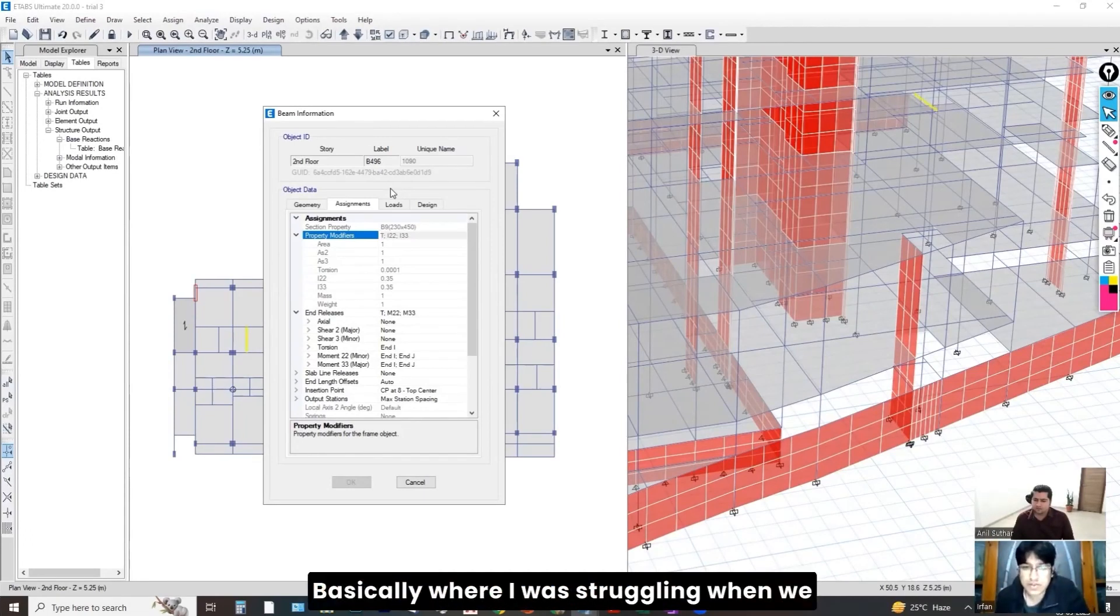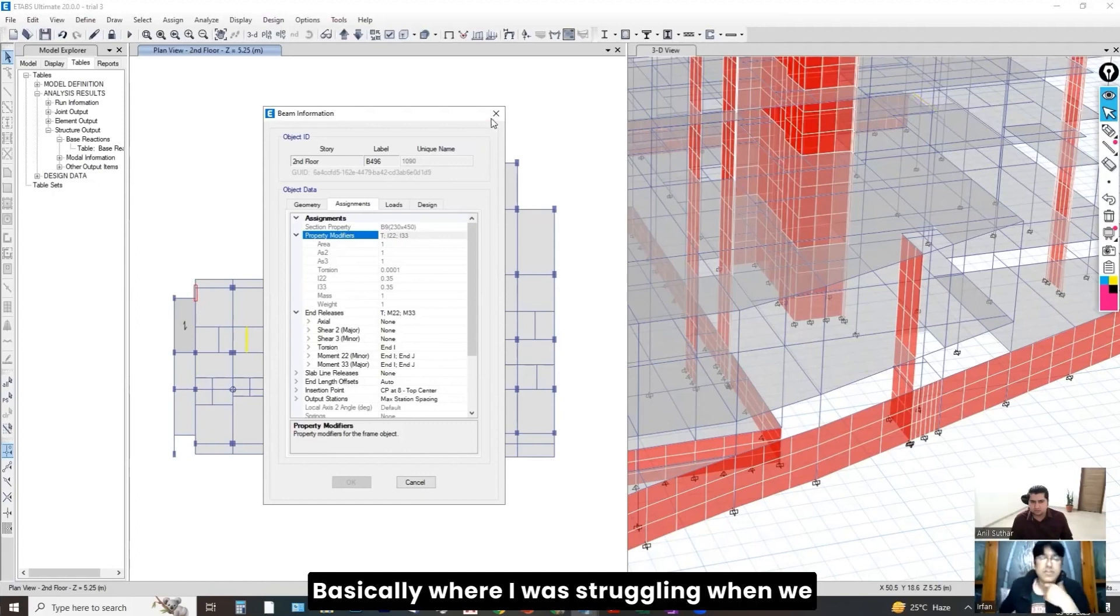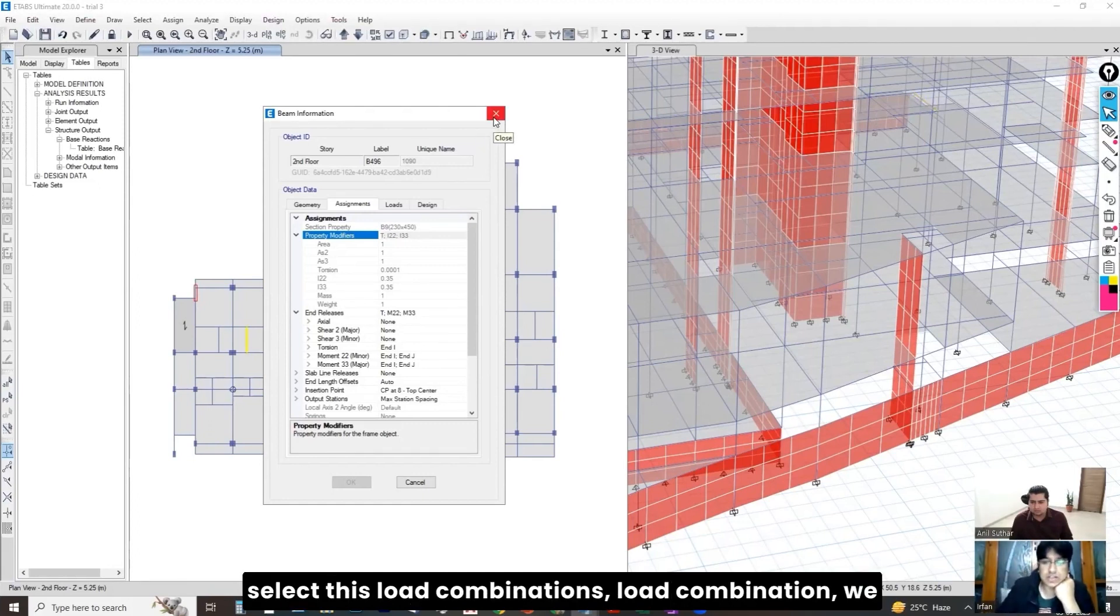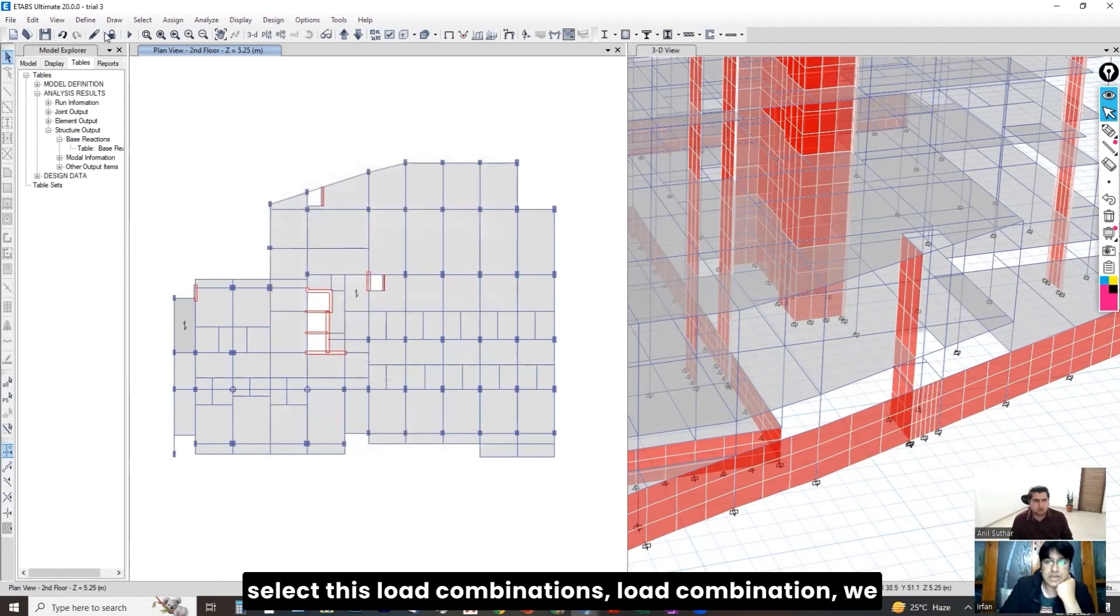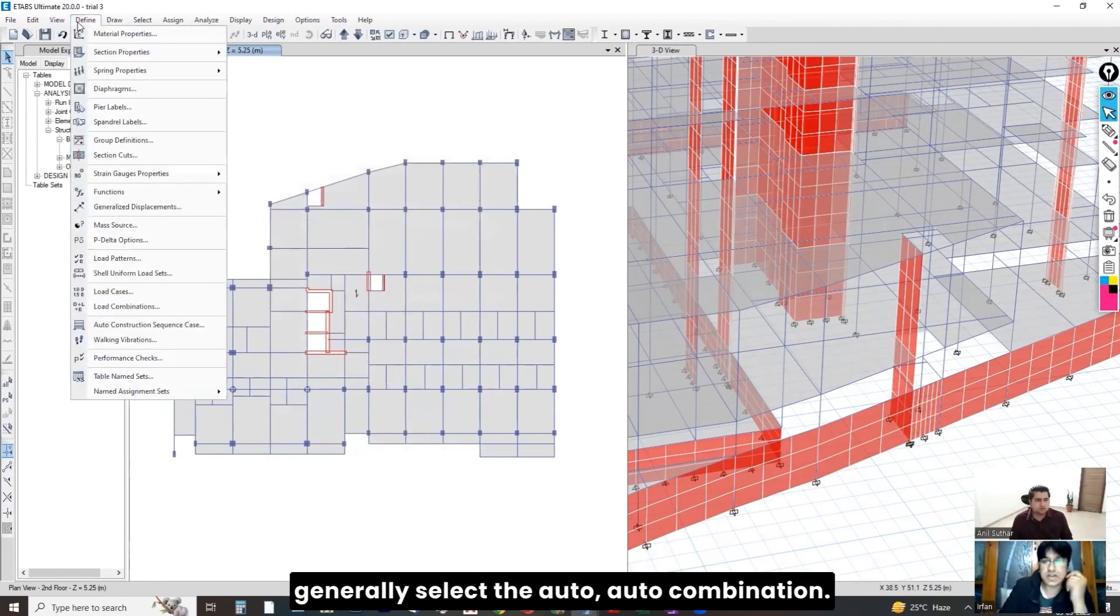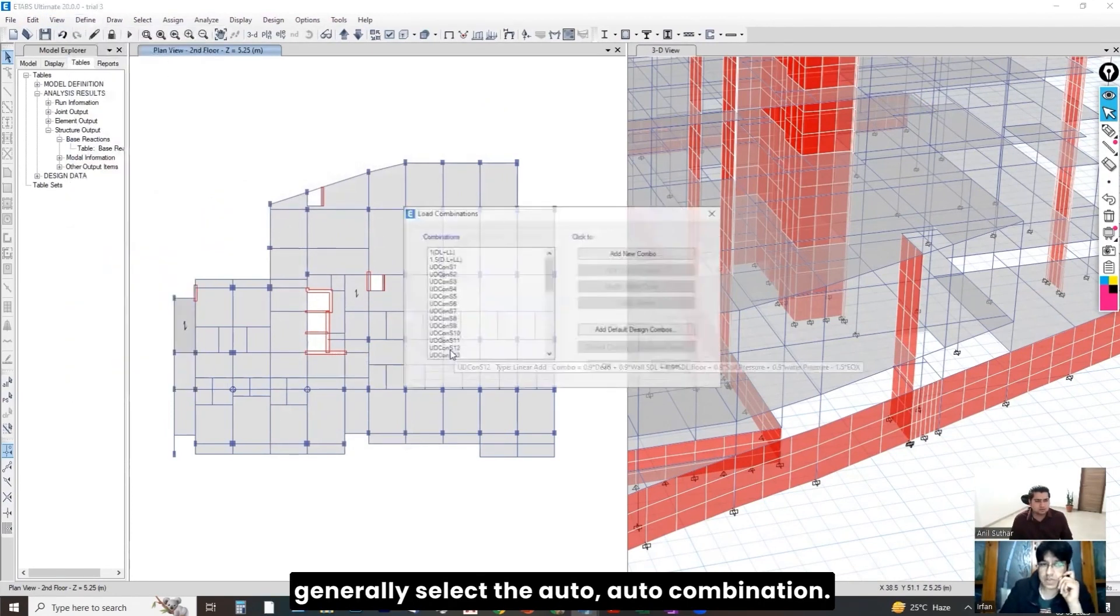I have a question, sir. Basically, while I was struggling, you know, sir, it is having a load when we select this load combinations. Load combinations. We generally select the auto combination.